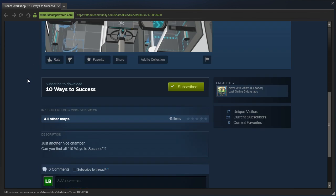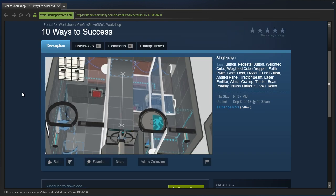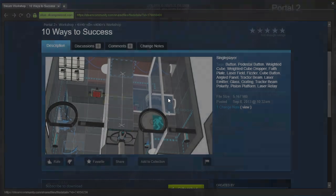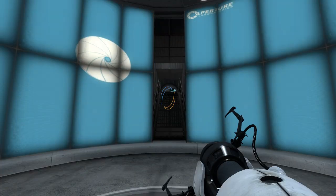Just another nice chamber. Can you find all 10 ways to success? Does that mean there's 10 different solutions? You know how I feel about puzzles with multiple solutions, right?